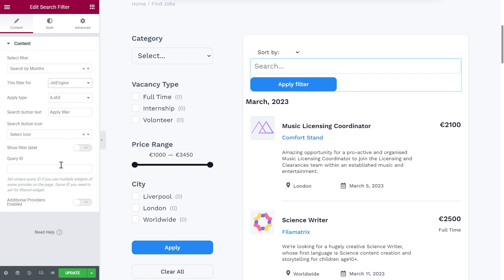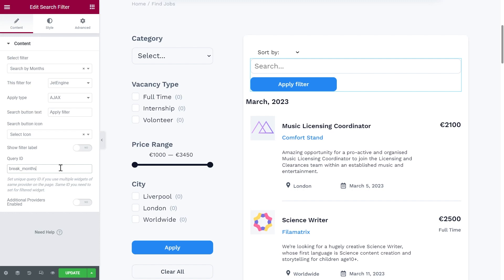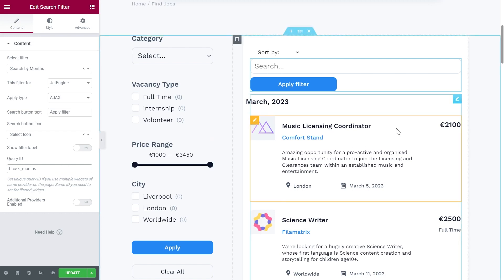Note, if you're using listing grid in combination with JetSmart filters, you need to set break months both in filter query ID and in listing ID. That's why we need to go to the listing settings.